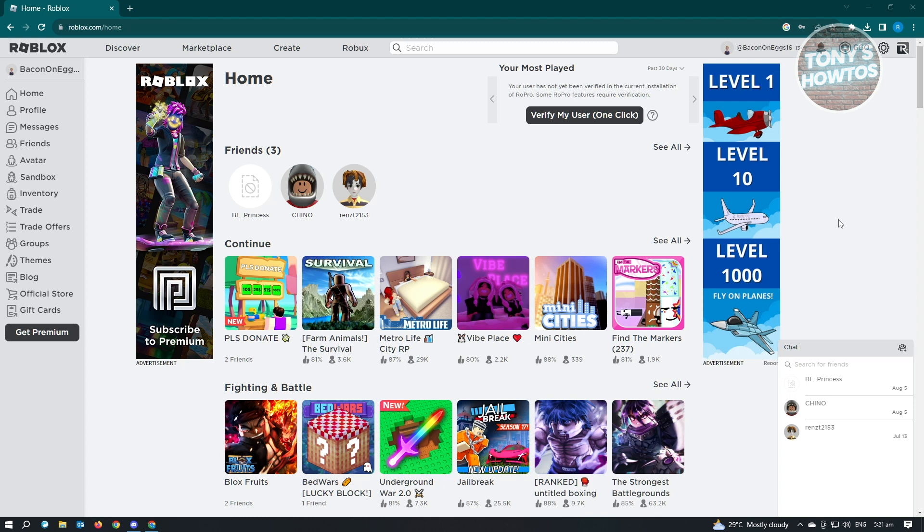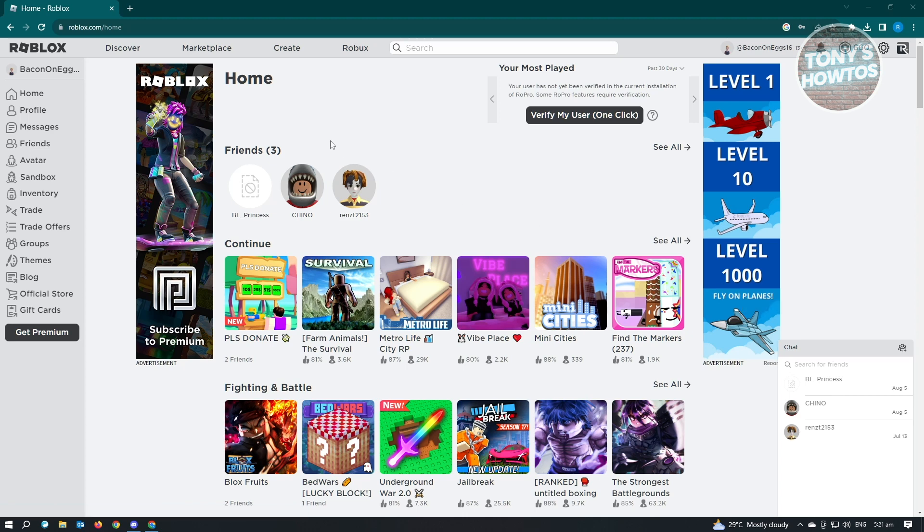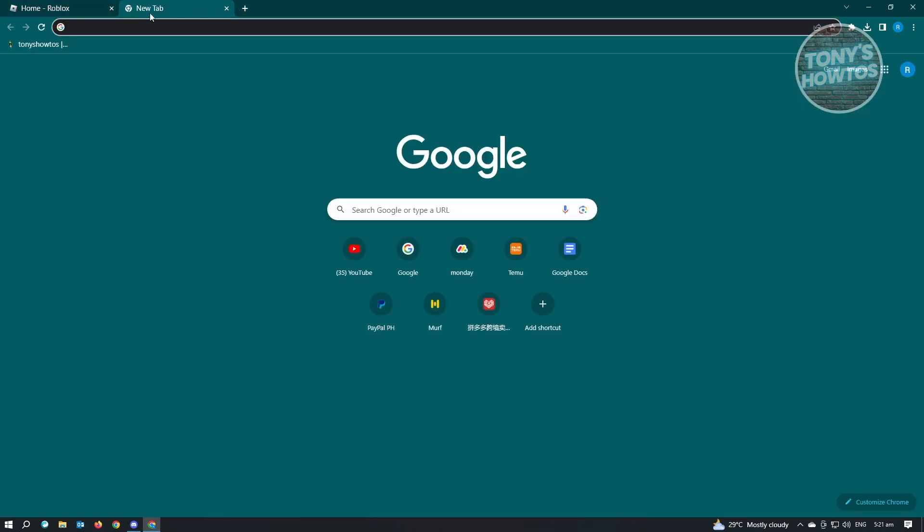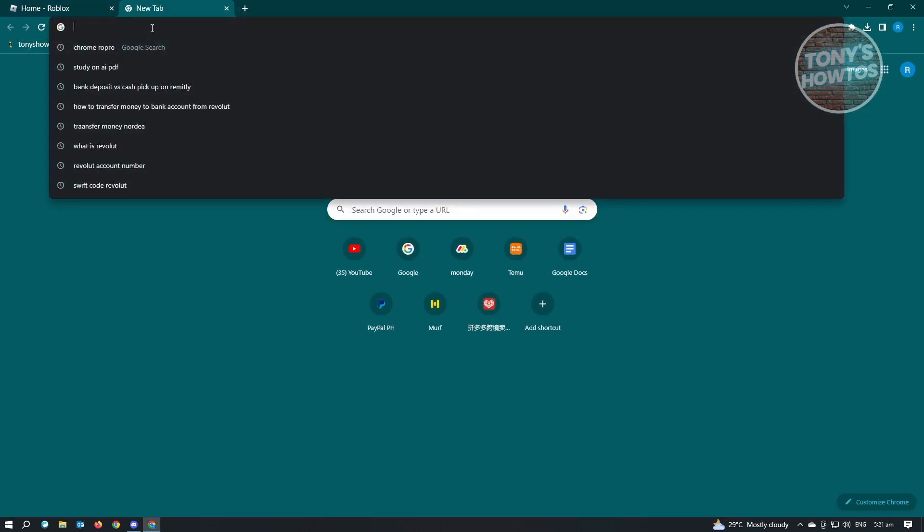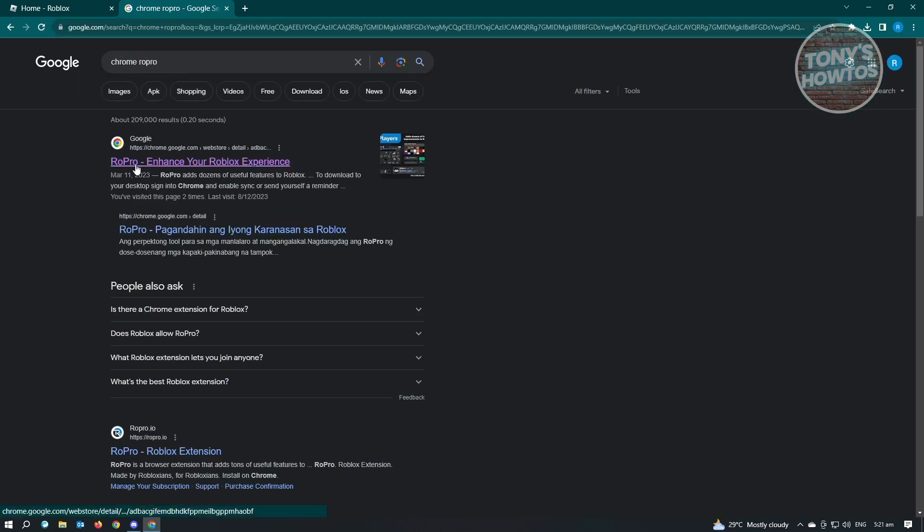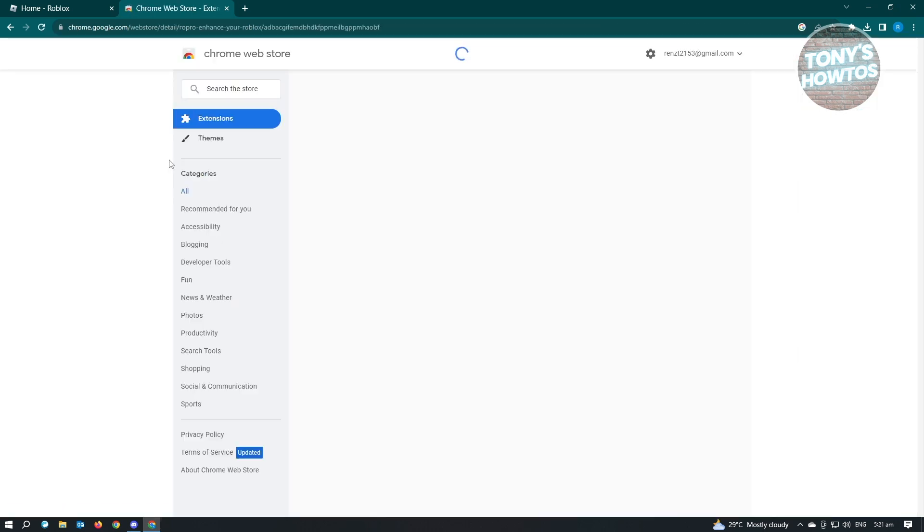The first thing you want to do is open up Google Chrome. We'll need to use Google Chrome because we'll be using their extension. Open up any tab and type in Chrome Roblox Profile. From here, you'll be able to see the link for Roblox Profile. Go ahead and open that up.